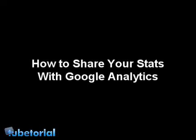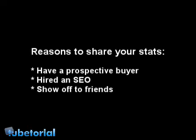Hello, welcome to Tubetorial. This is Dee Burizo. Today we're going to look at how to share your stats with Google Analytics, and there may be a couple reasons why you would want to do this.